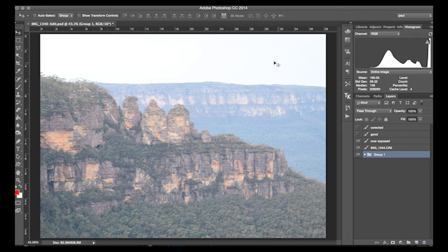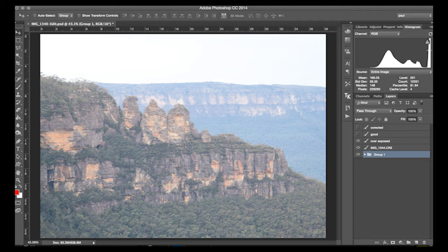In fact, there will be pixels here that would have had information, but because it's overexposed they're completely blown out. Although you can fix an underexposed photo a little bit by boosting it in Photoshop or any other editing software, if it's blown like this you cannot reduce the exposure to regain that information. So if anything, if you had a choice between underexposed or overexposed, you'd prefer an underexposed photo because at least you can bring some of the detail back. But really, neither are ideal.